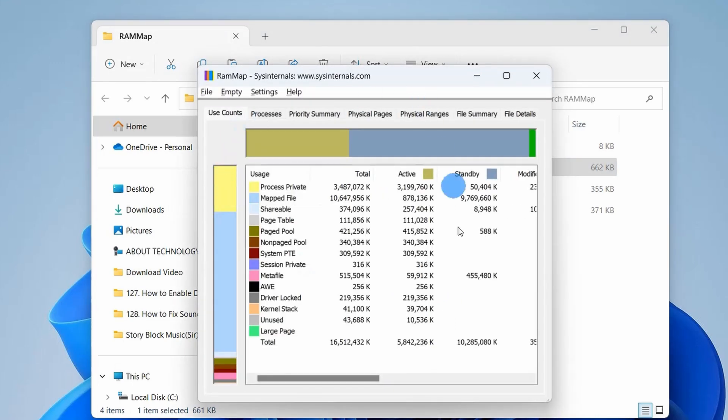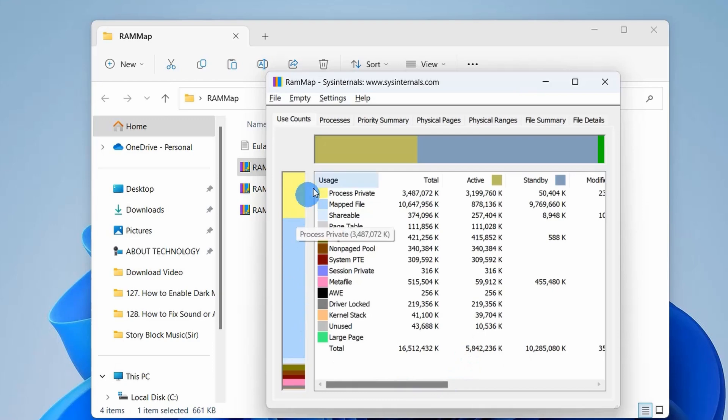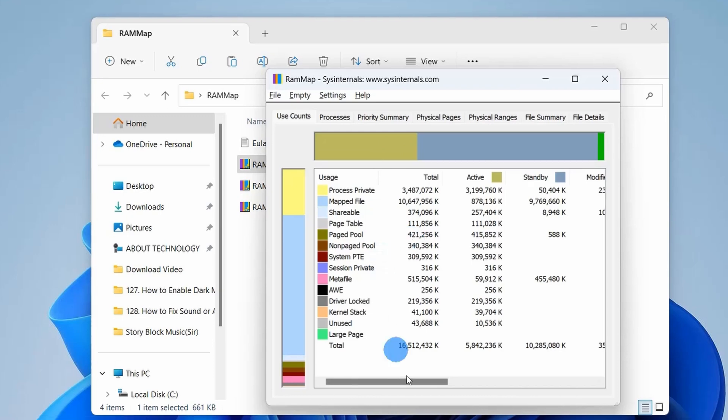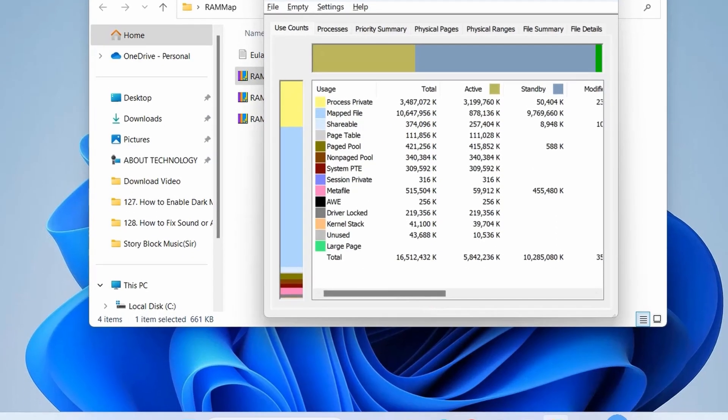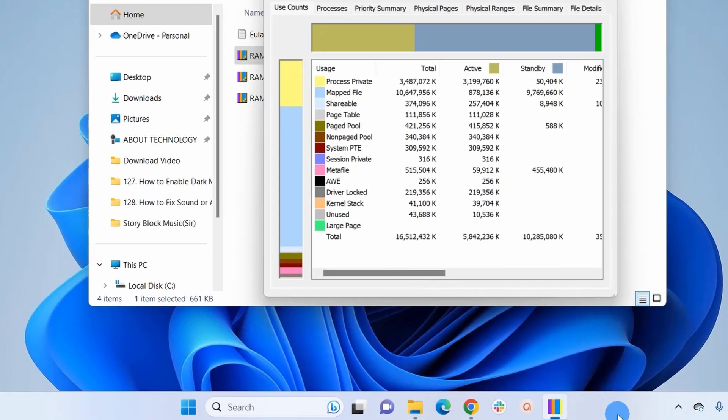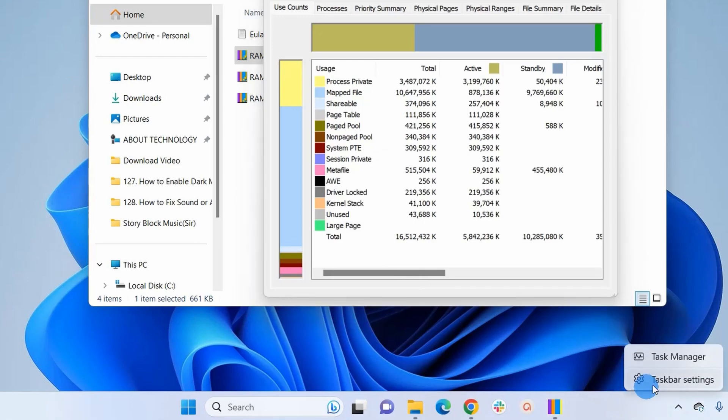And this is the RAM Map window now. Now before clearing the cache using RAM Map, let us open Task Manager window so that I can show you how it clears the system cache. So let's open the Task Manager. You simply left click on the taskbar and here you have to click on Task Manager.